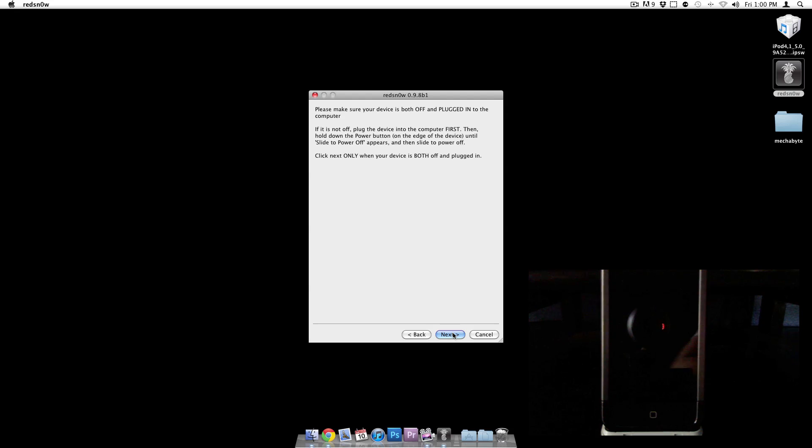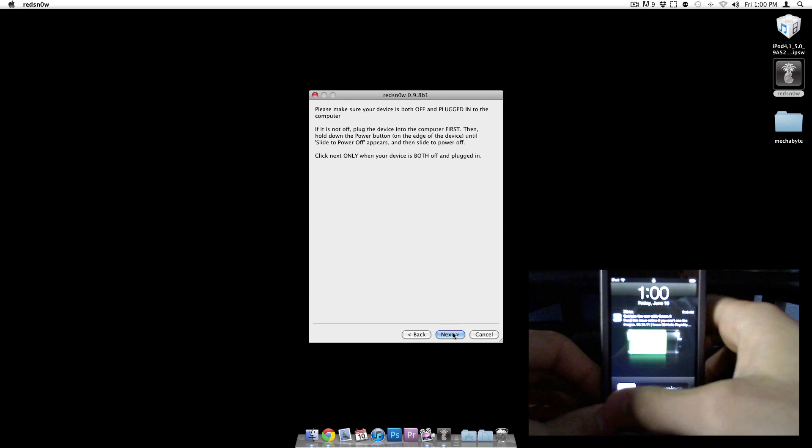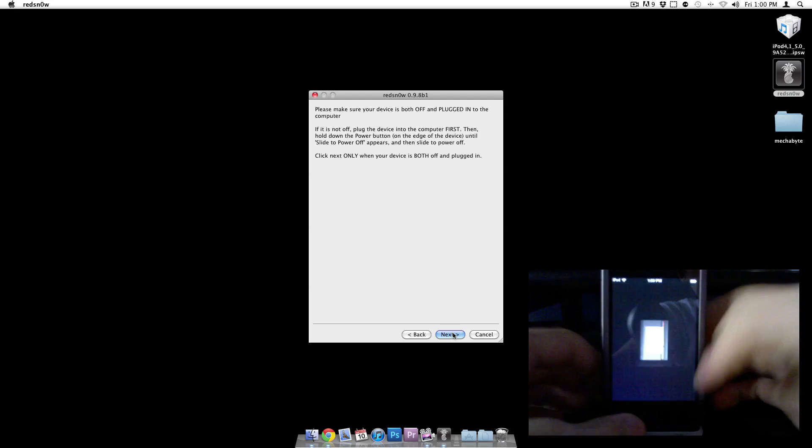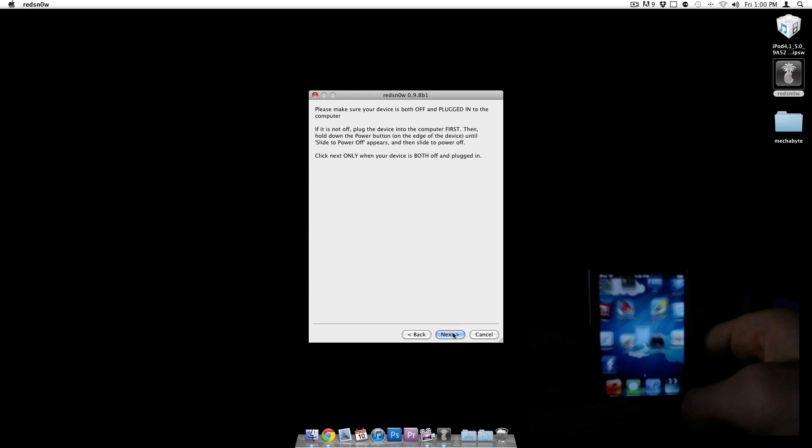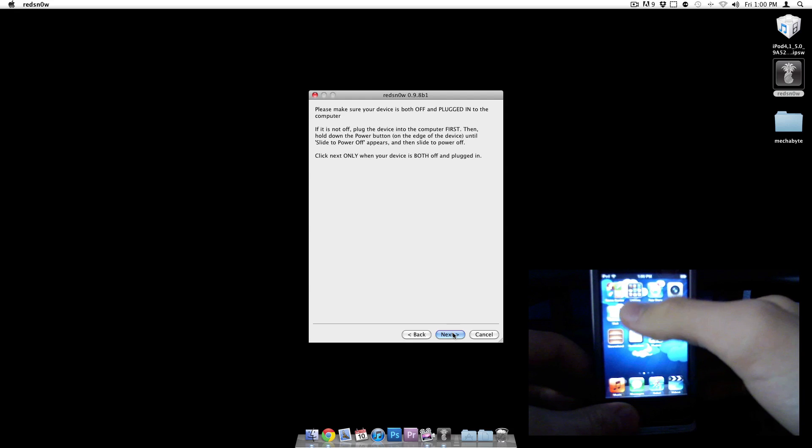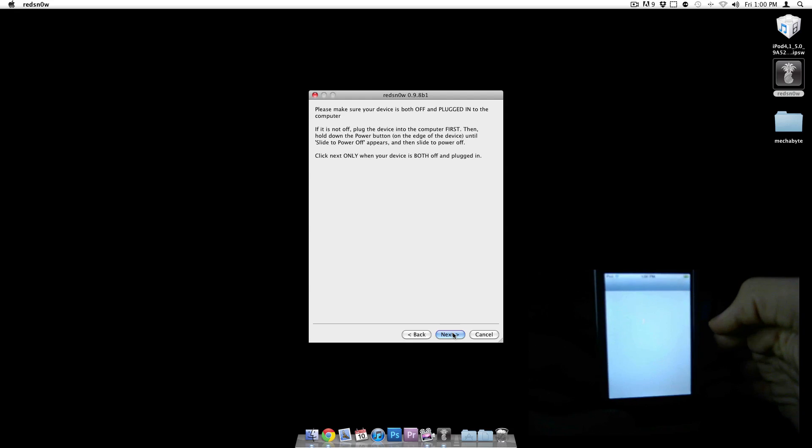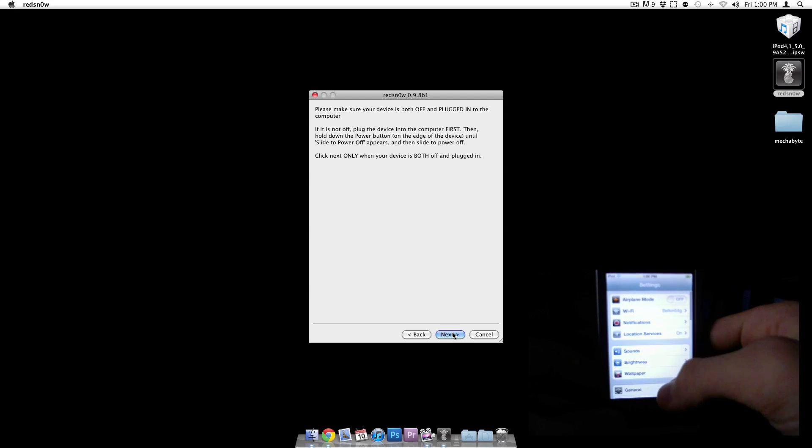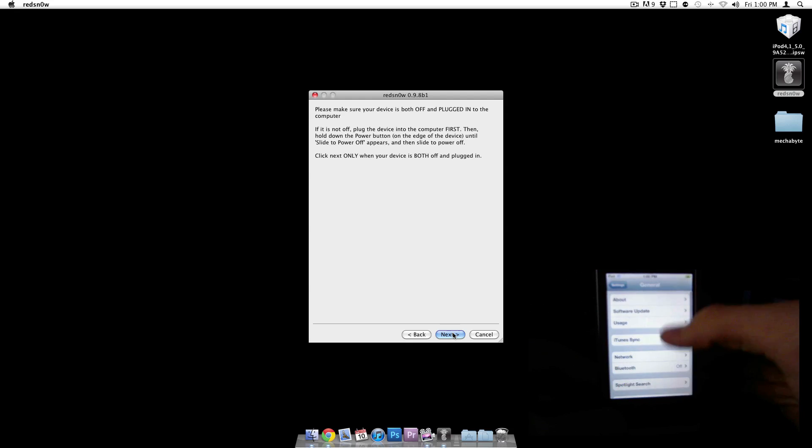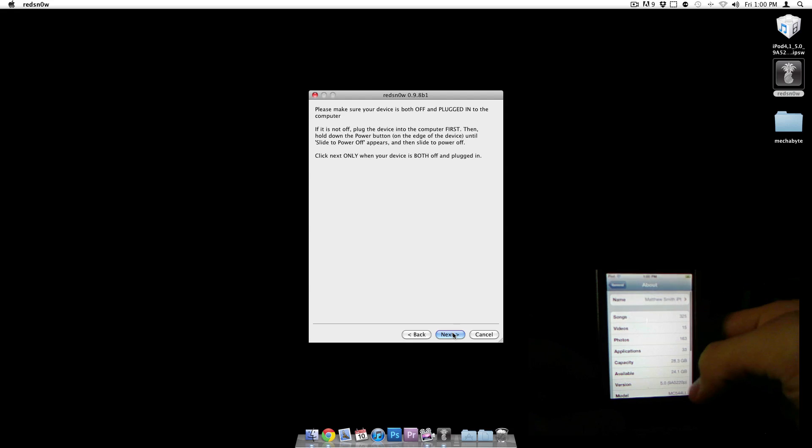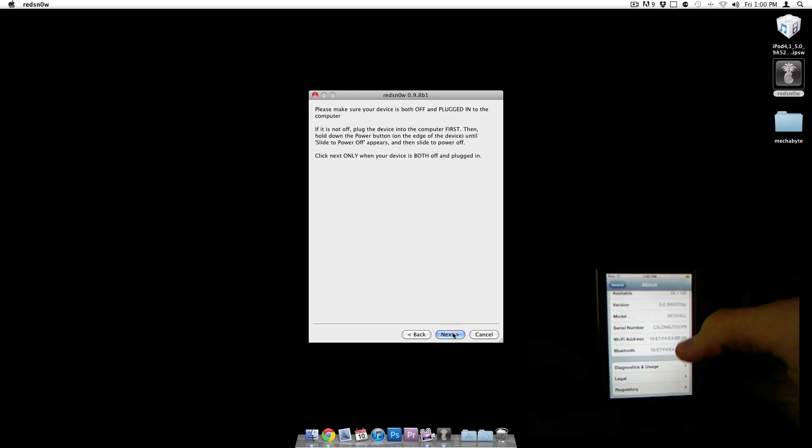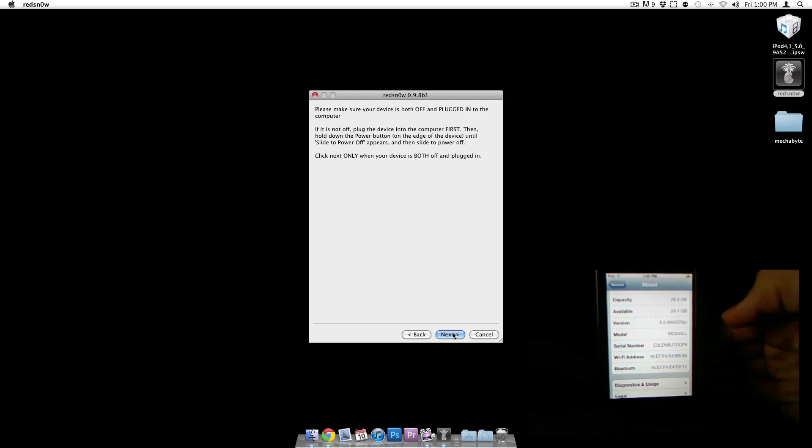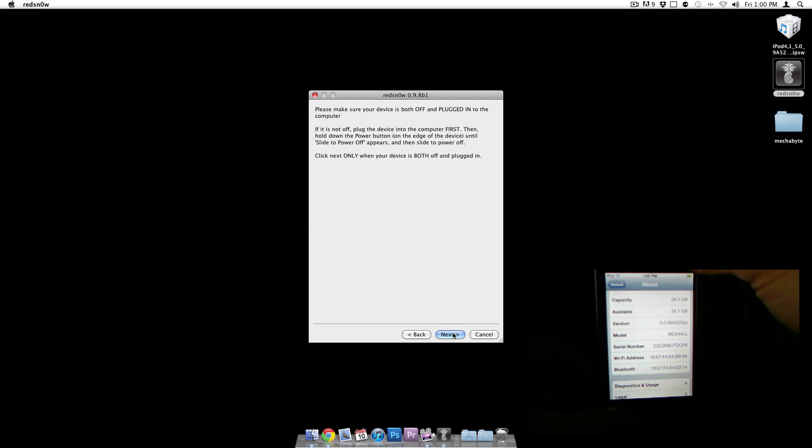Make sure your device is both off and plugged in, so I'm going to go ahead and go to my iPod. Just to show you guys, this actually is running iOS 5. I will go to settings. Right now it is running beta 1, which is the newest one at the moment. Version 5.0. Alright, so let's go ahead and turn this off.